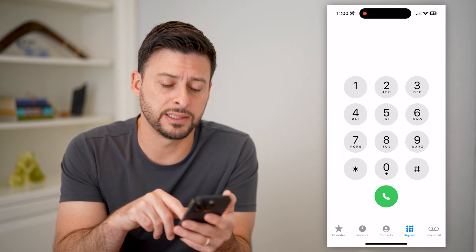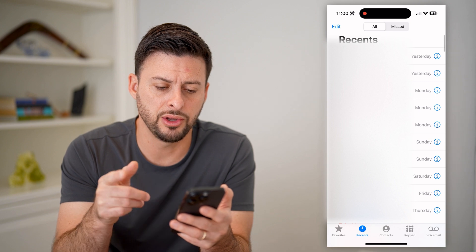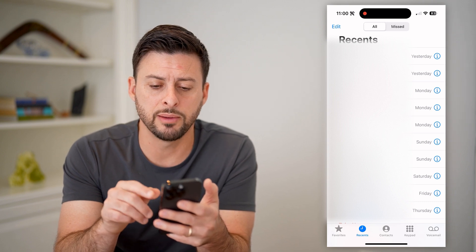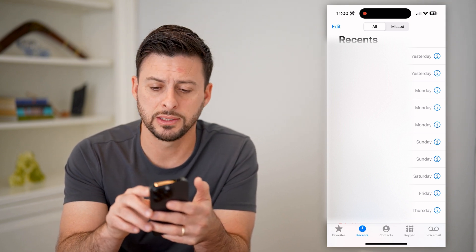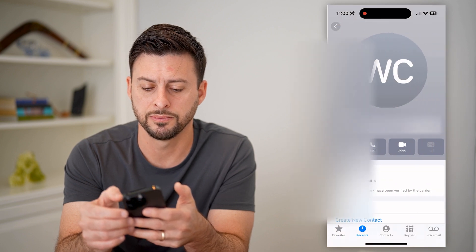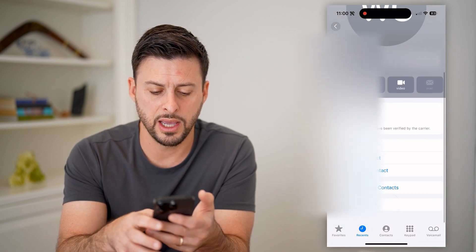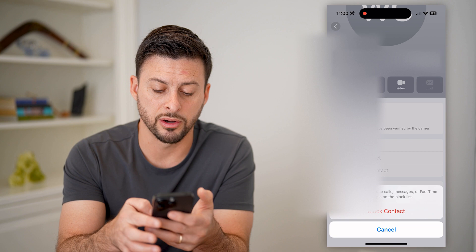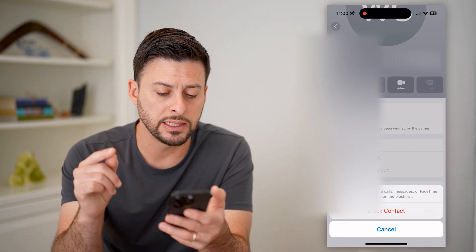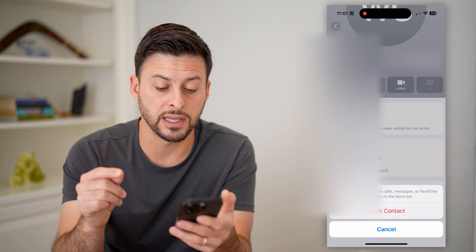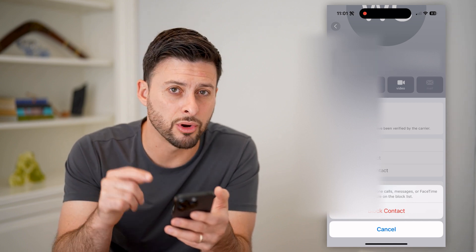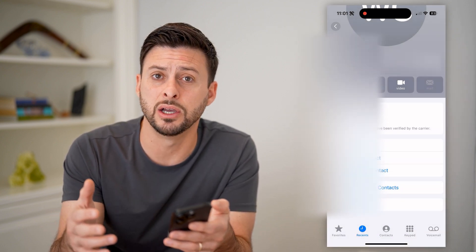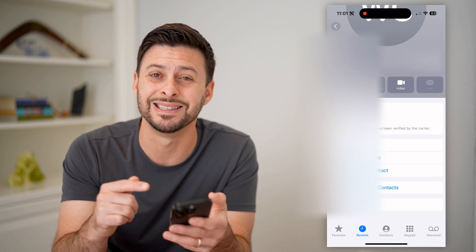Tap on Recents at the bottom left, and you can see I got a couple of calls from unknown numbers. For the 513 number at the top, if I want to block this, I can tap the little I right next to it, scroll down, and hit 'Block This Caller' then 'Block Contact.' It says you will not receive phone calls, messages, or FaceTime from people on this list. So if there's one specific unknown number you want to block, this is the easiest way.